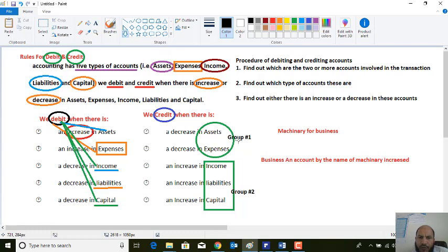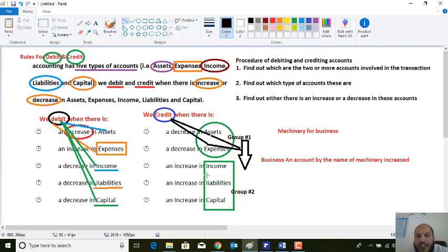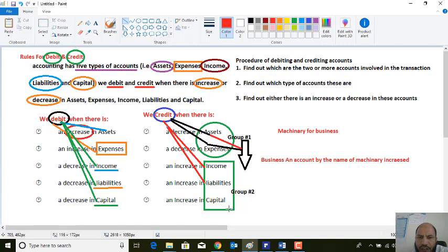If the asset and expenses accounts — Group one accounts — decrease, you should record this at the credit side. For the other accounts — income, liabilities, and capital — if these three accounts increase, we should record that at the credit side.